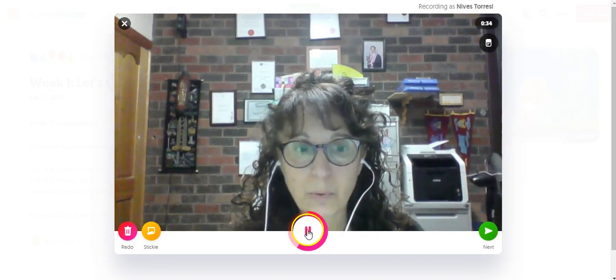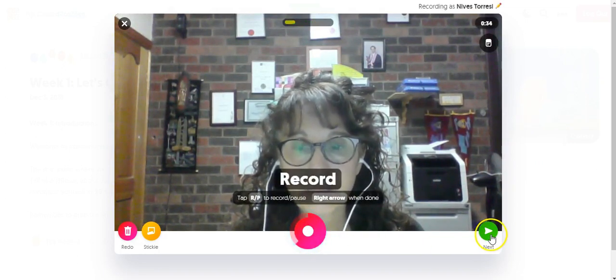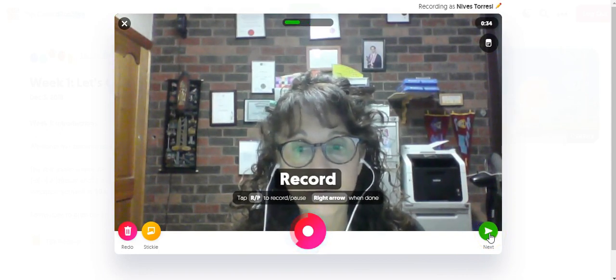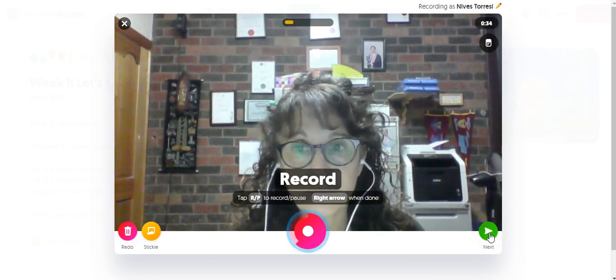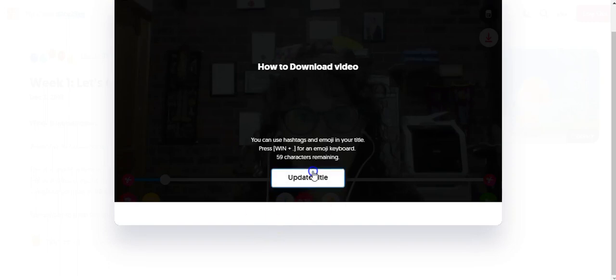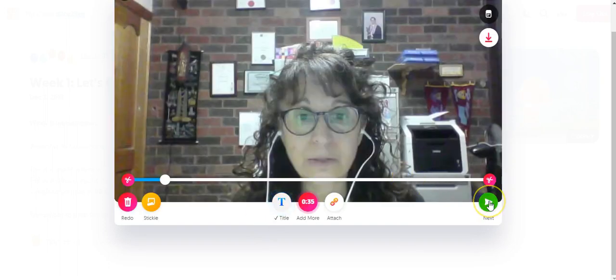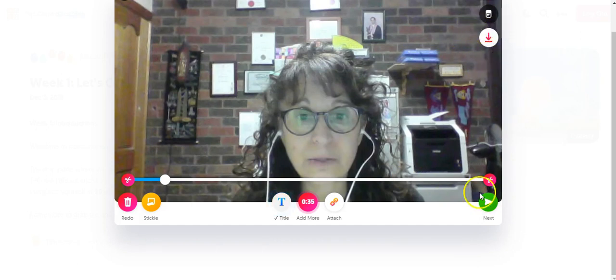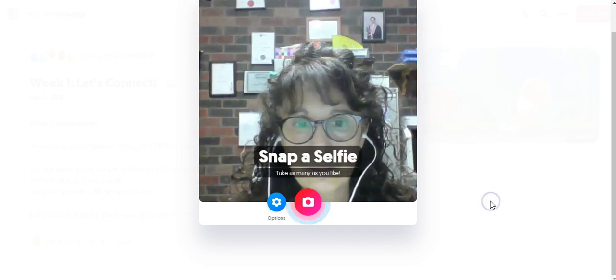I'm going to say pause and click on next, because what I want to show you is how you can download your Flipgrid video. I want to show you the next part. I'll just do the title — I'll call this, then update the title. I click on next because I'm happy with the title. Now you can download it here as well, but this is not an MP4. So I want you to go forward again.